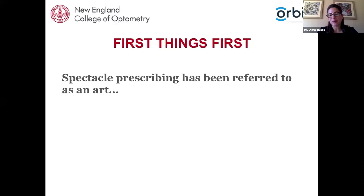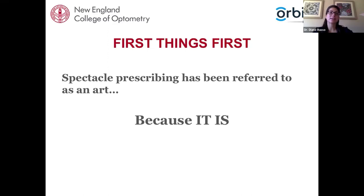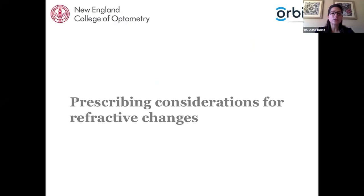If you've ever heard anyone talk about spectacle prescribing, you know there are usually references to it being a science and an art. The reason it is referred to as an art is because there are not always hard and fast rules — it's multifactorial. There are a lot of things we consider for each patient case: are they wearing current glasses, are they happy with those glasses, what is the subjective refraction finding, and do we think they'll have trouble adapting?